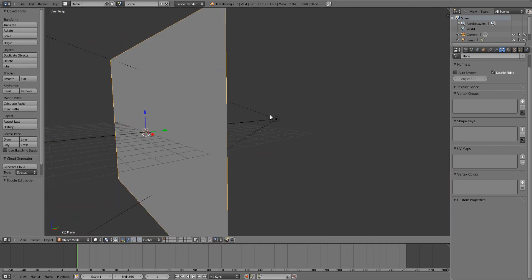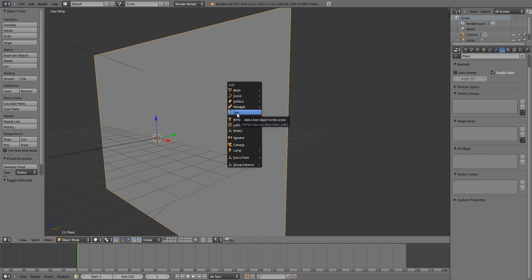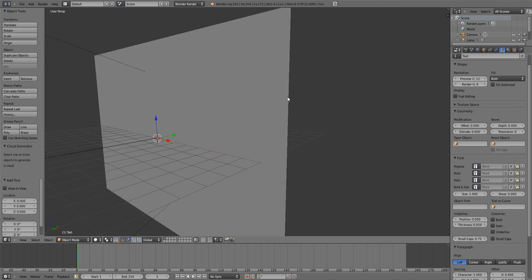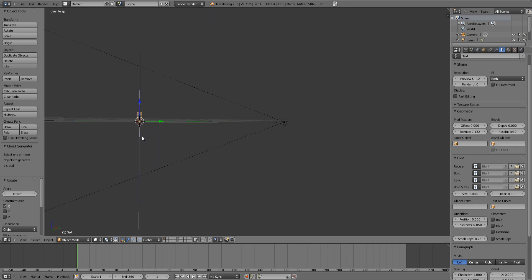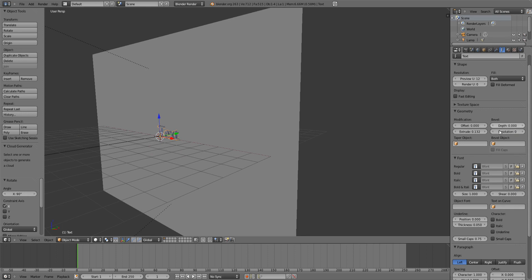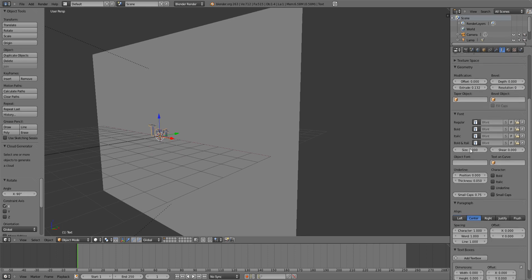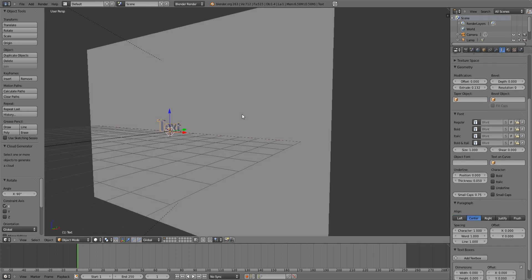Now to get the actual text there, add a text by pressing Shift A and selecting text. Rotate this 90 degrees also on the X axis. Go into your text options and extrude the text — as long as it goes through both sides of the plane. Center it. You can also adjust the font options, but I'm going to leave it at default.